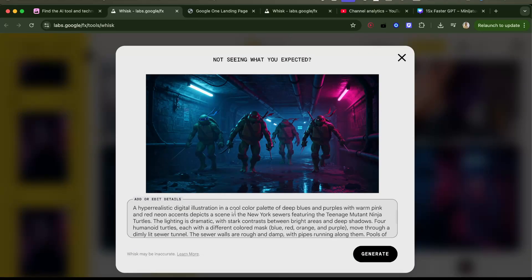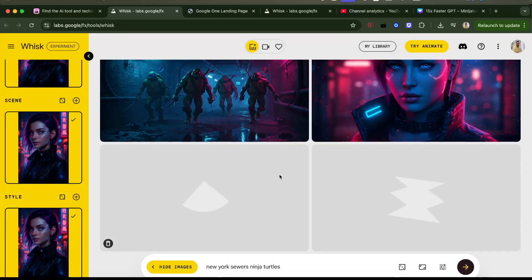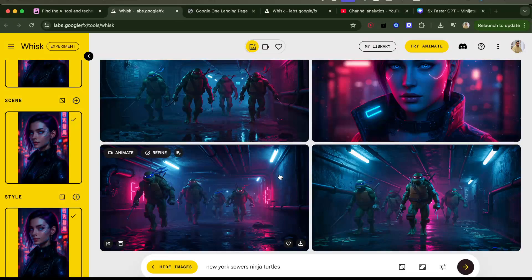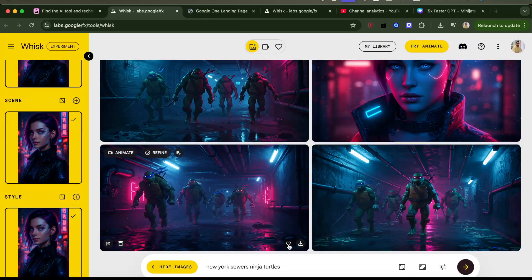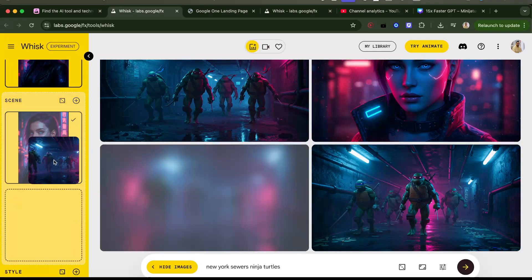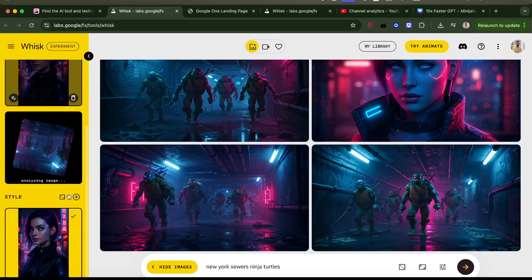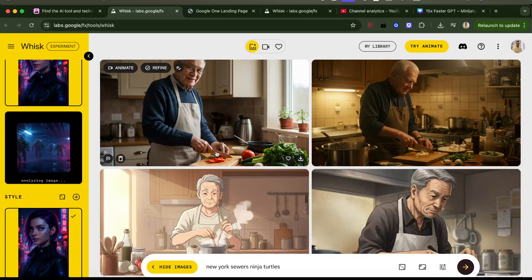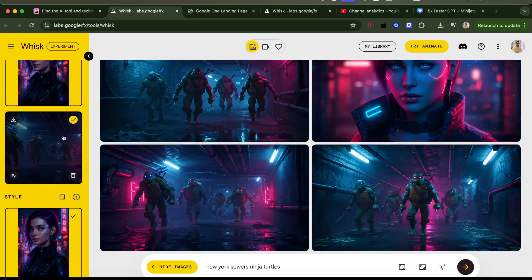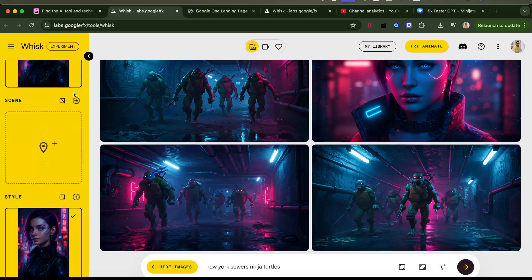They have details. Let's generate — this is such a fun tool to play with. I can edit here, I can save, I can heart and like. Now I can drag this as scene, and then it's analyzing the image, so I can compose here.